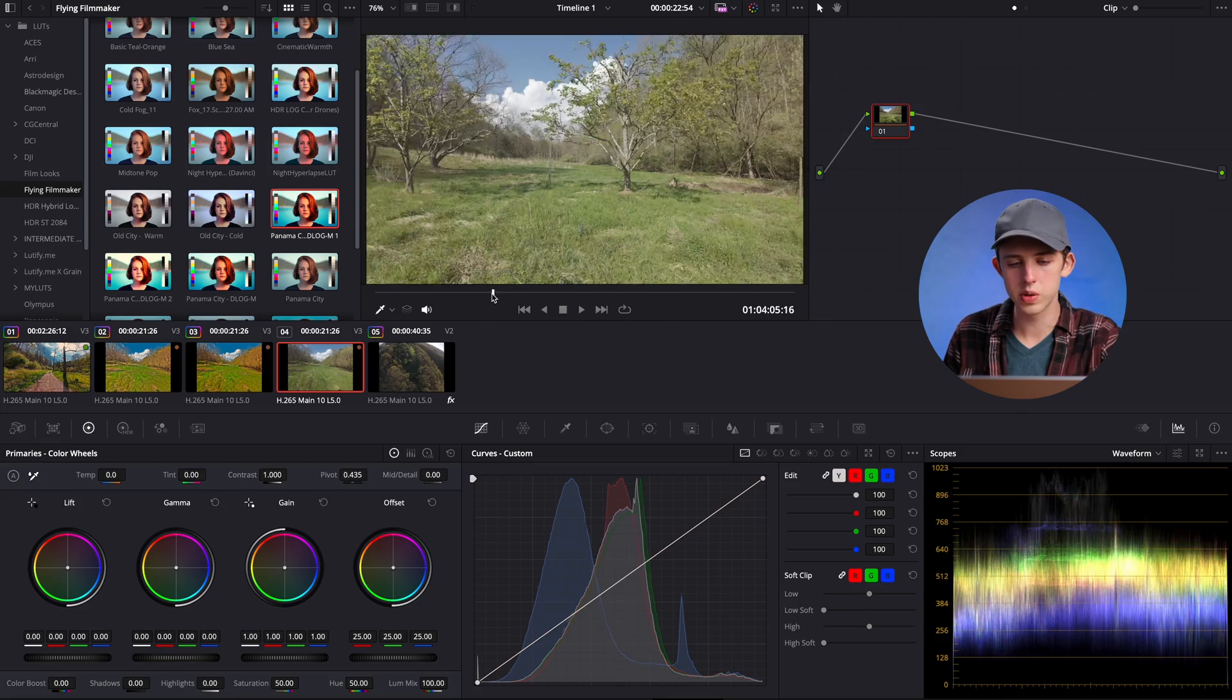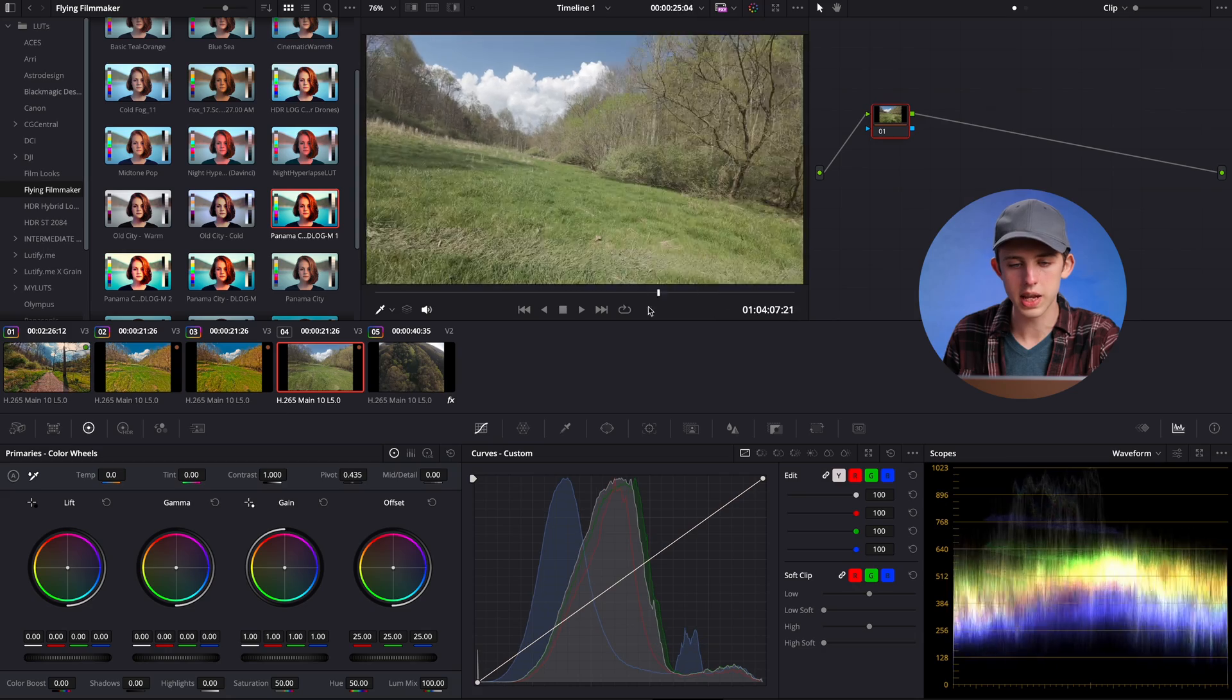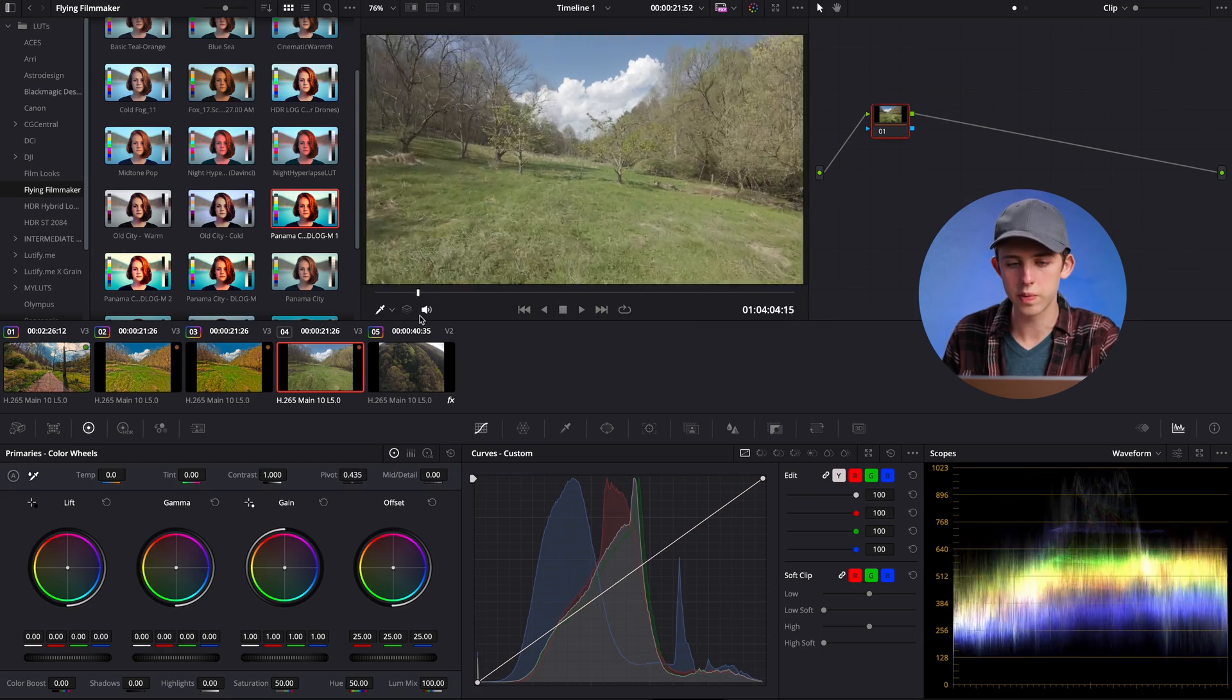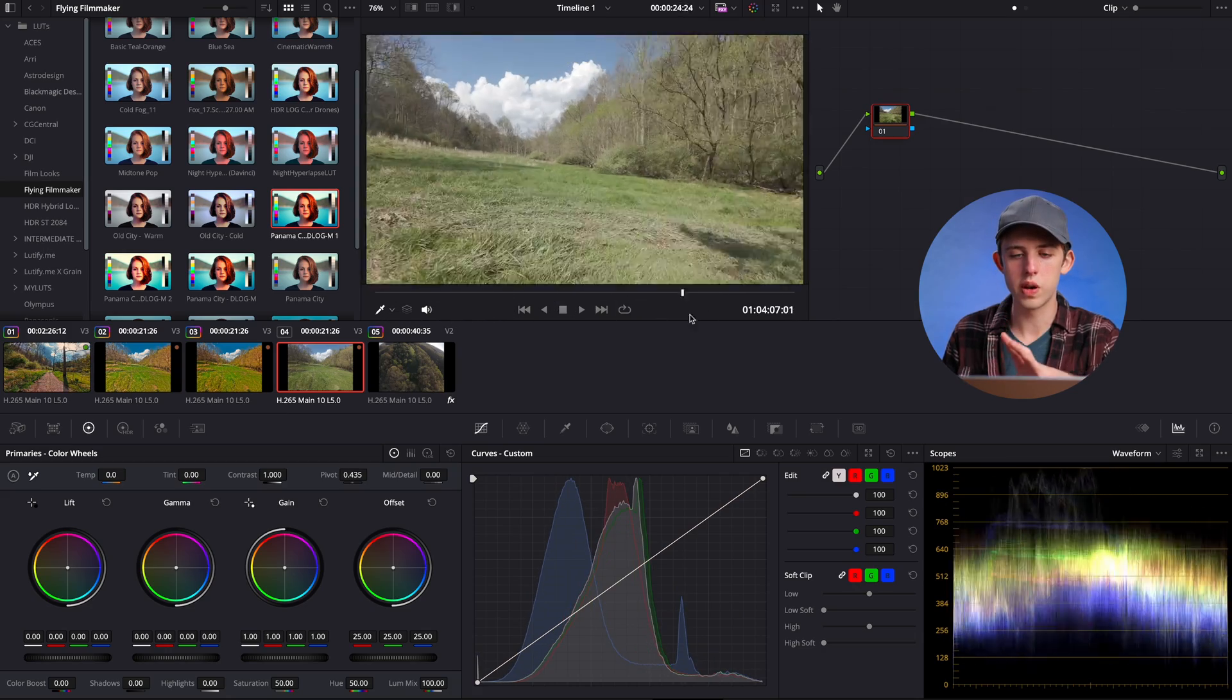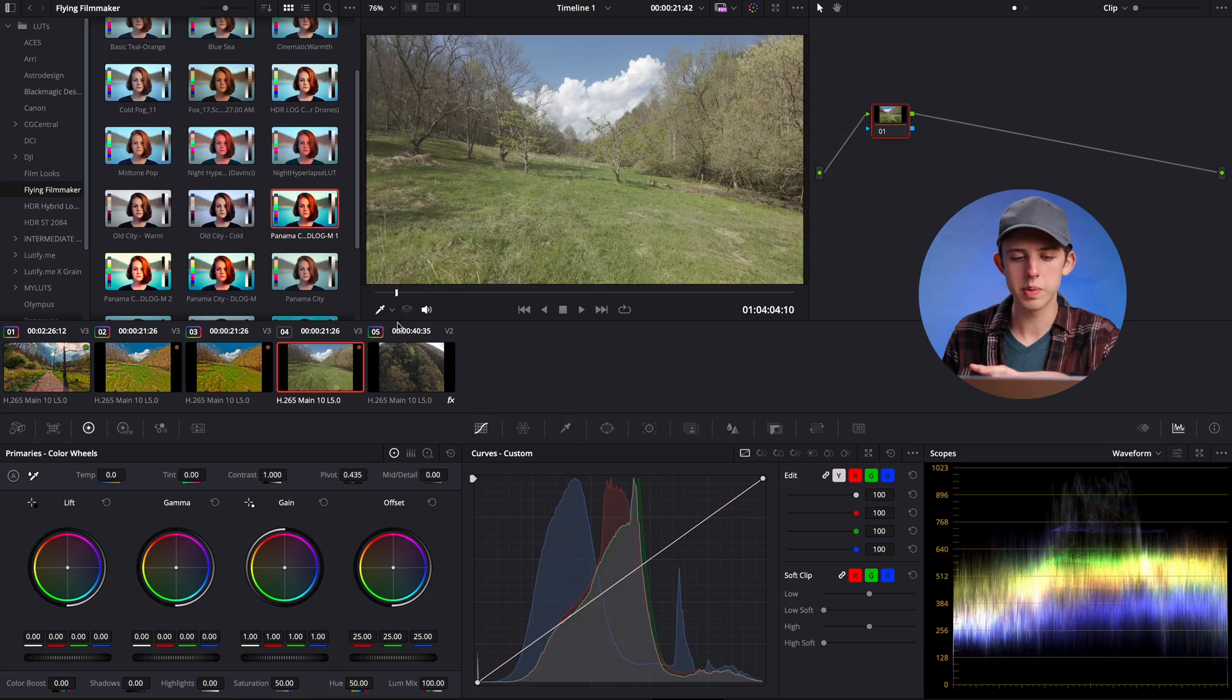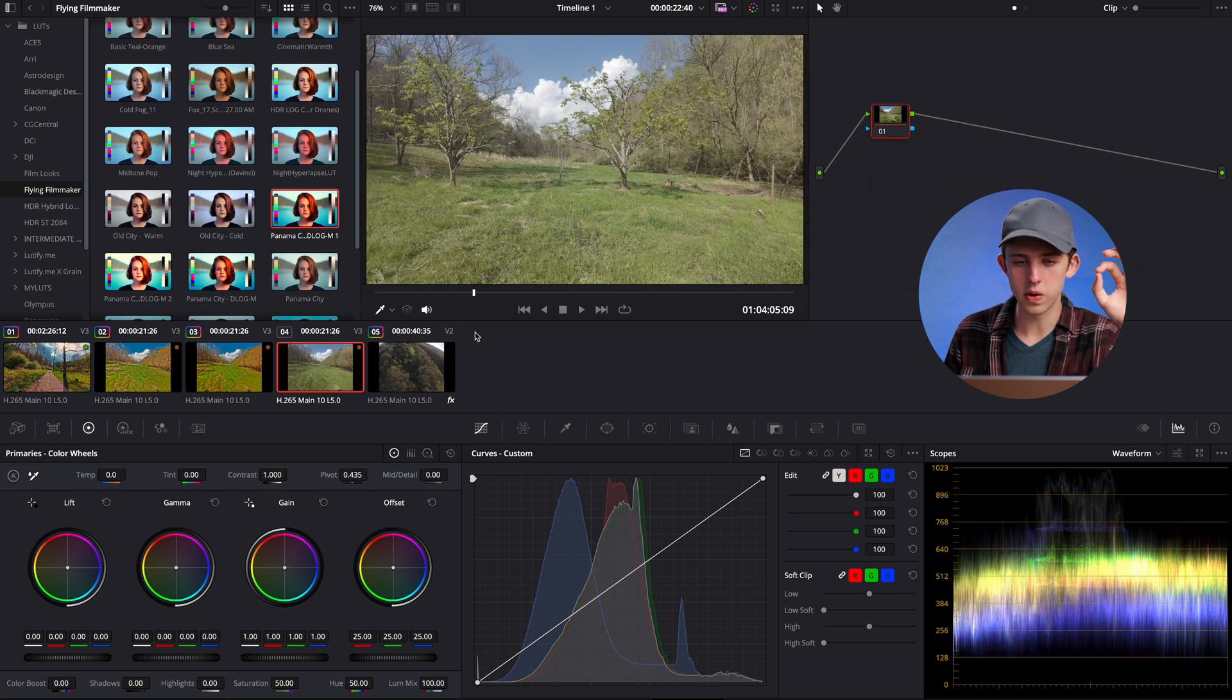The first thing we're going to do is scrub through our footage and find the clip that we want to grade off of. We just want to find one frame that kind of represents the whole clip. In this clip I was ripping around shooting gaps under these pear trees, so I'm going to take the frame from just before I go under the tree.